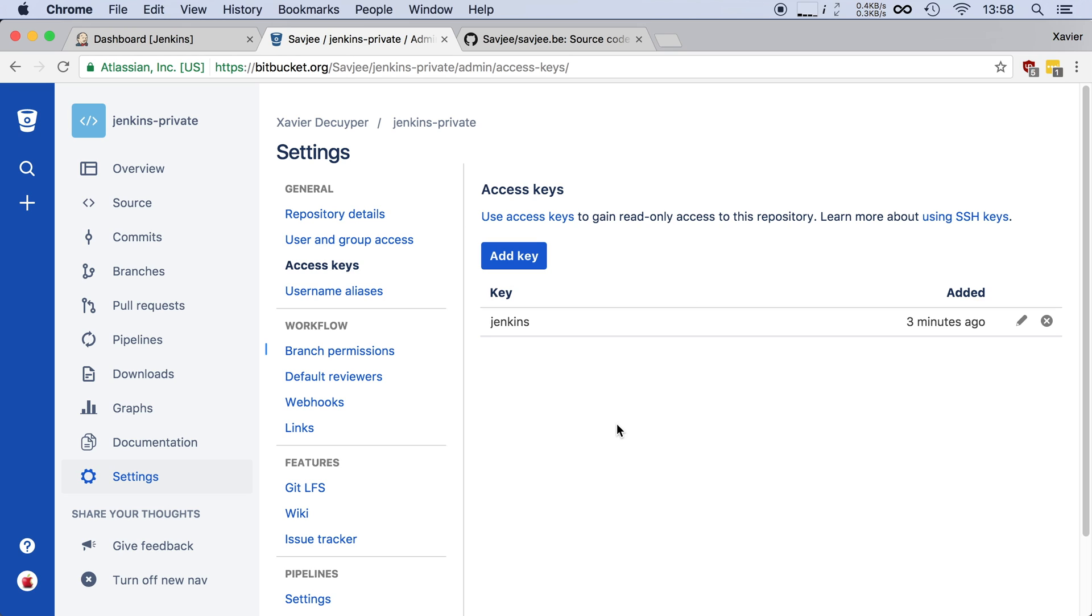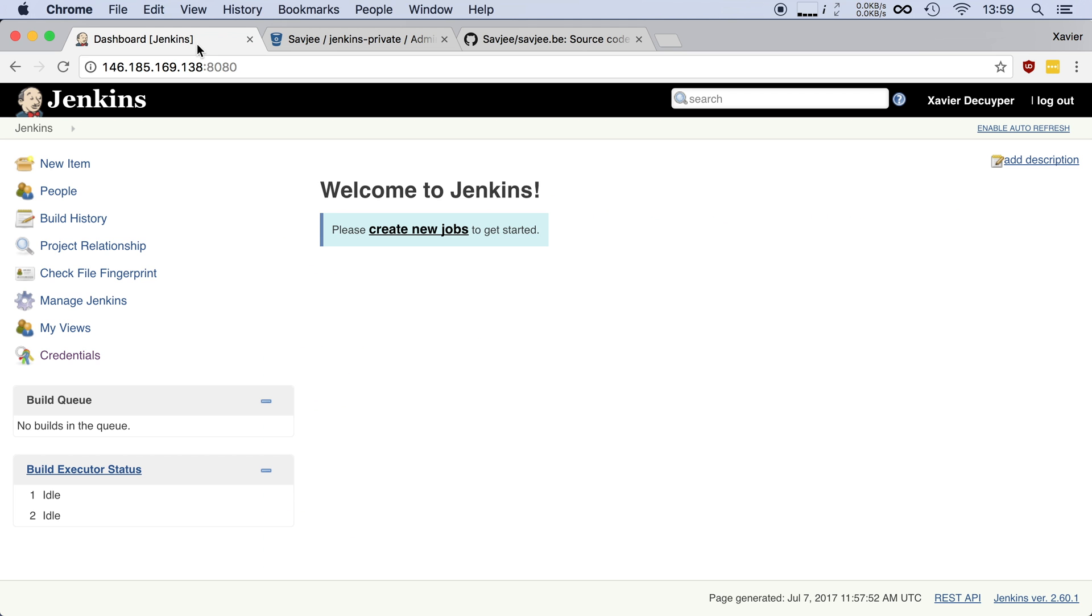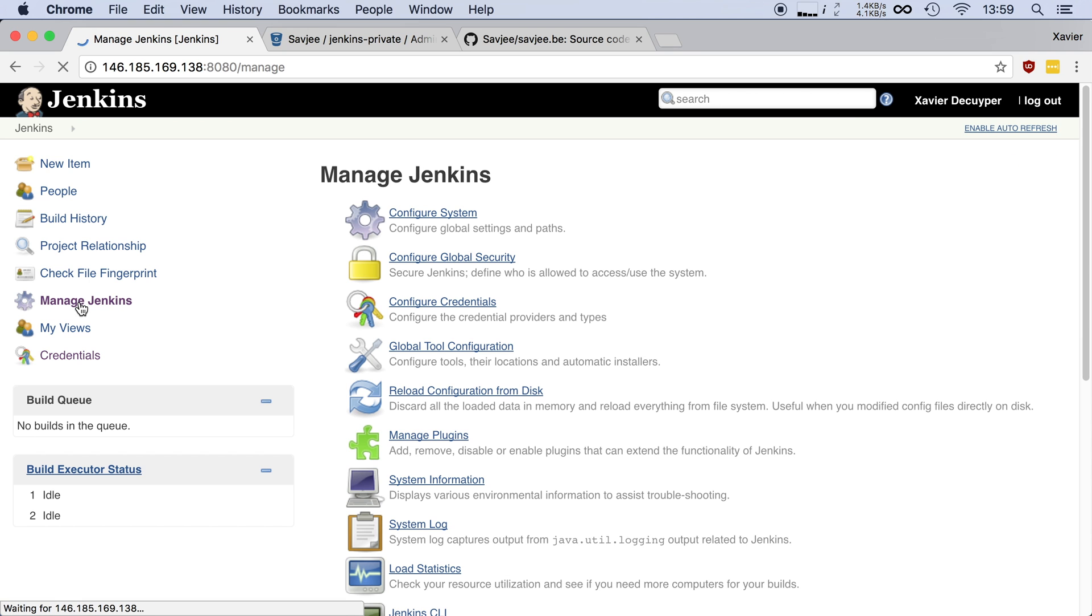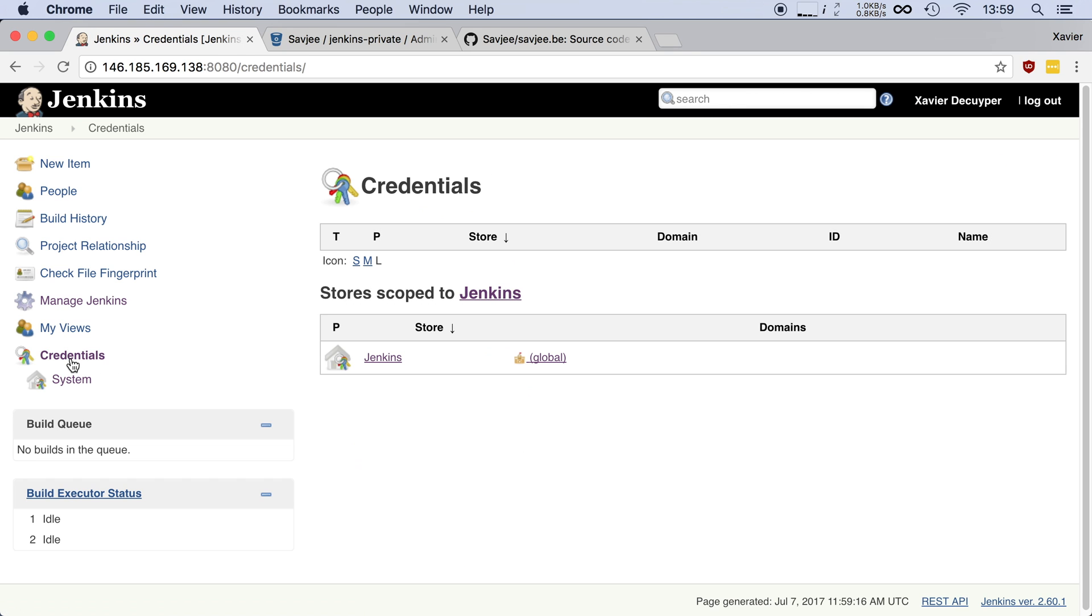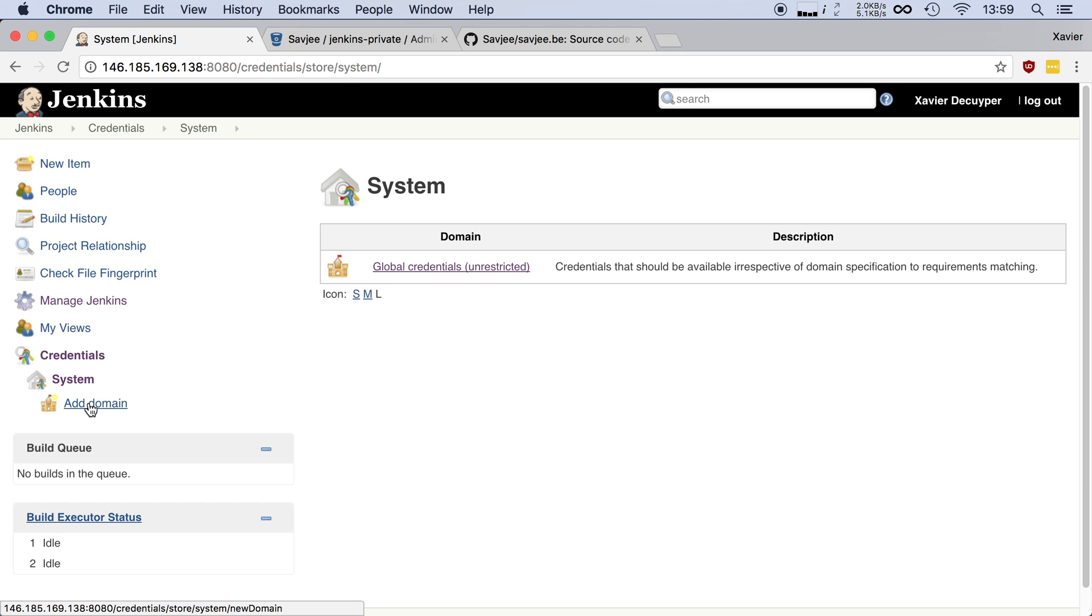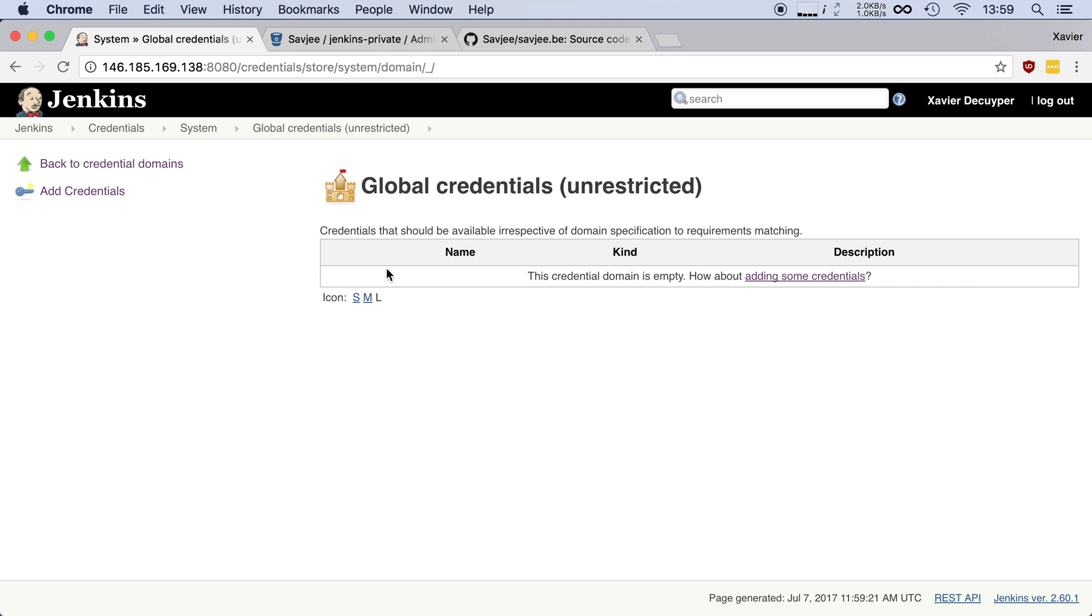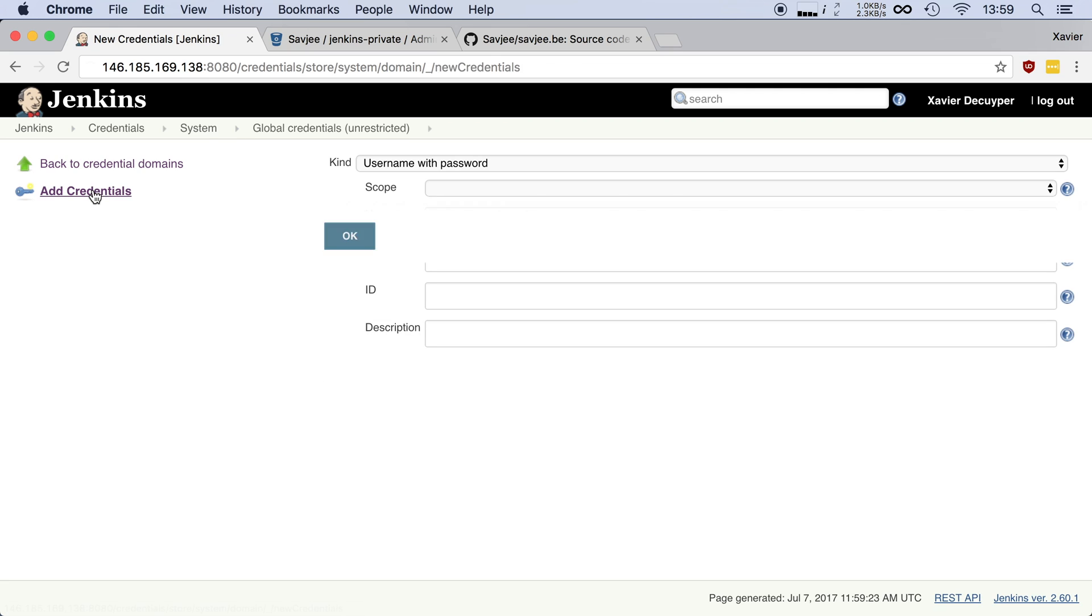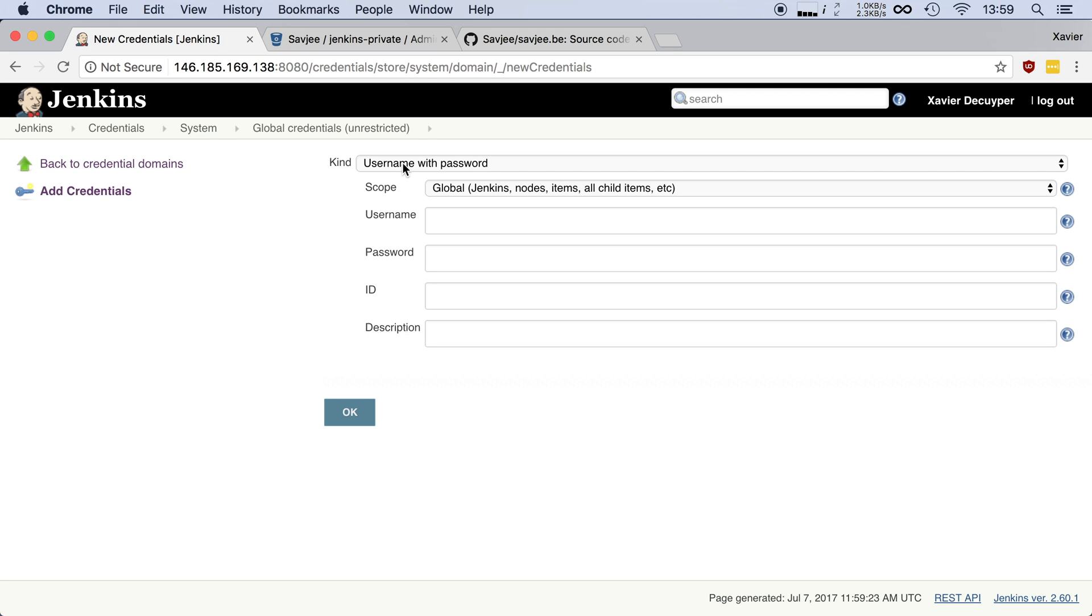Now before we can use it in a Jenkins job we also need to configure Jenkins to actually use this newly generated SSH key because right now it doesn't know about it. So I'm going to go to my Jenkins installation. I'm going to manage Jenkins. I mean credentials. Let's go to credentials. Let's open up the system's credentials. Let's go to global credentials and let's add a new credential here.